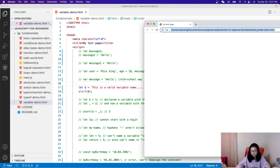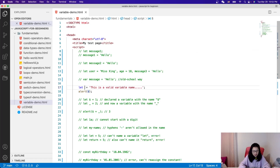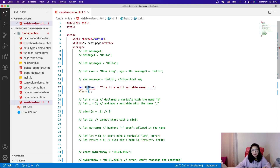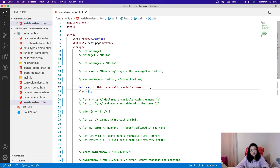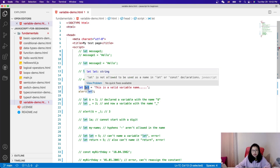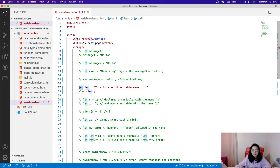But you cannot start a variable name with a digit — like '1user' or '2user'. The digit cannot be at the start. You can see it already gives you an error: 'variable declaration not allowed at this location', because the name starts with a digit. Also, you cannot use a keyword as a variable name. For example, 'let' is not allowed to be used as a variable name in 'let' and 'const' declarations, because 'let' is a reserved word used to declare variables.